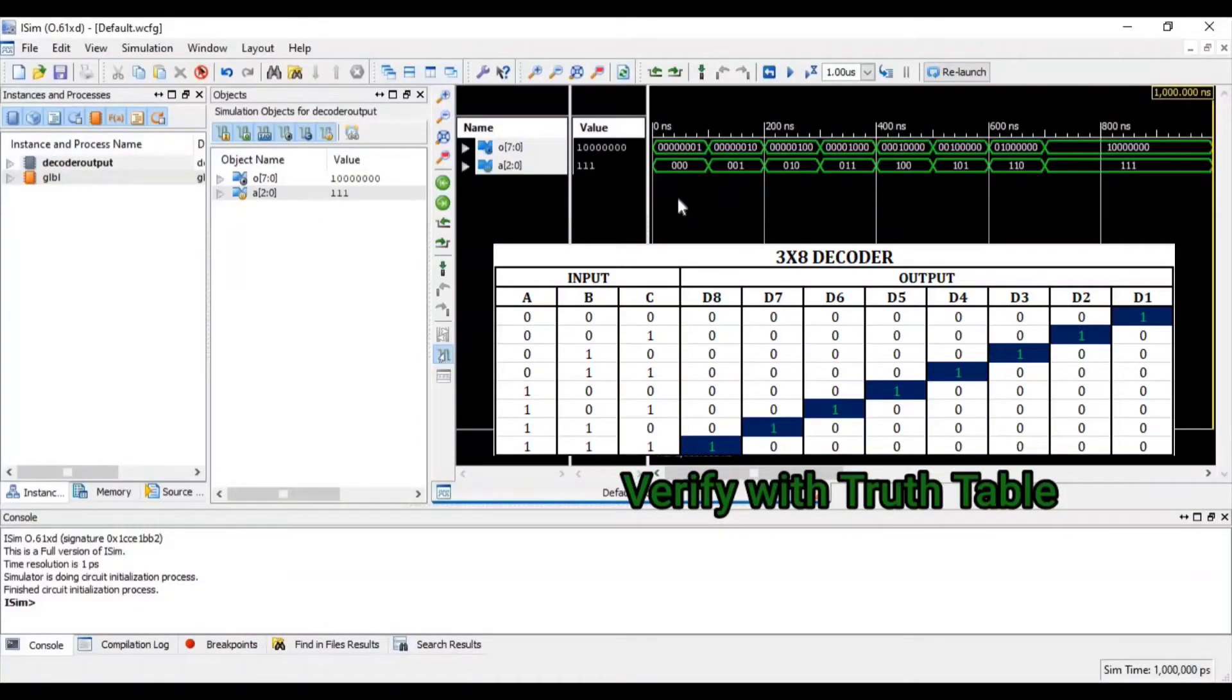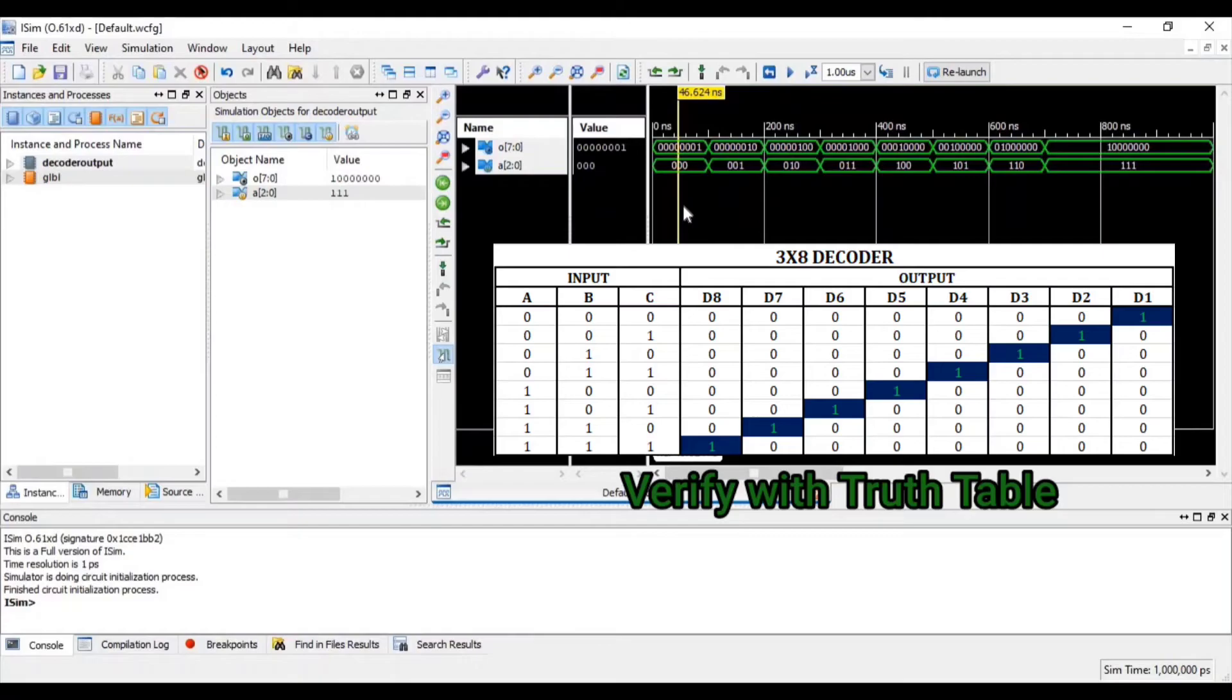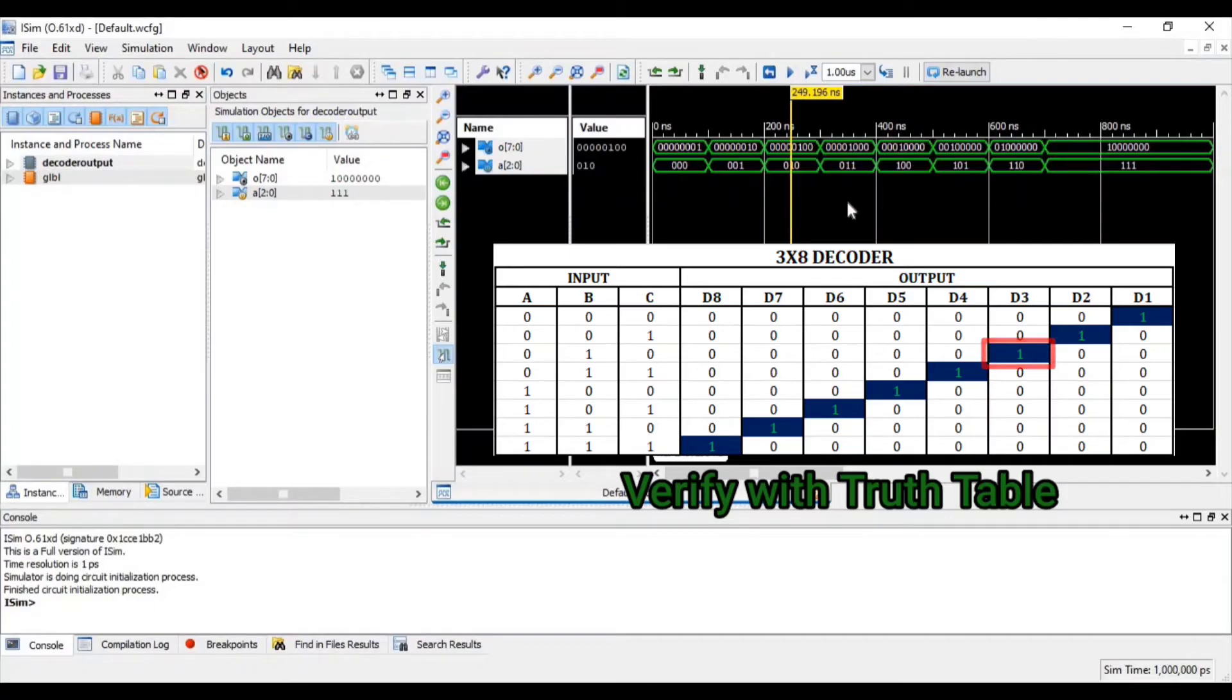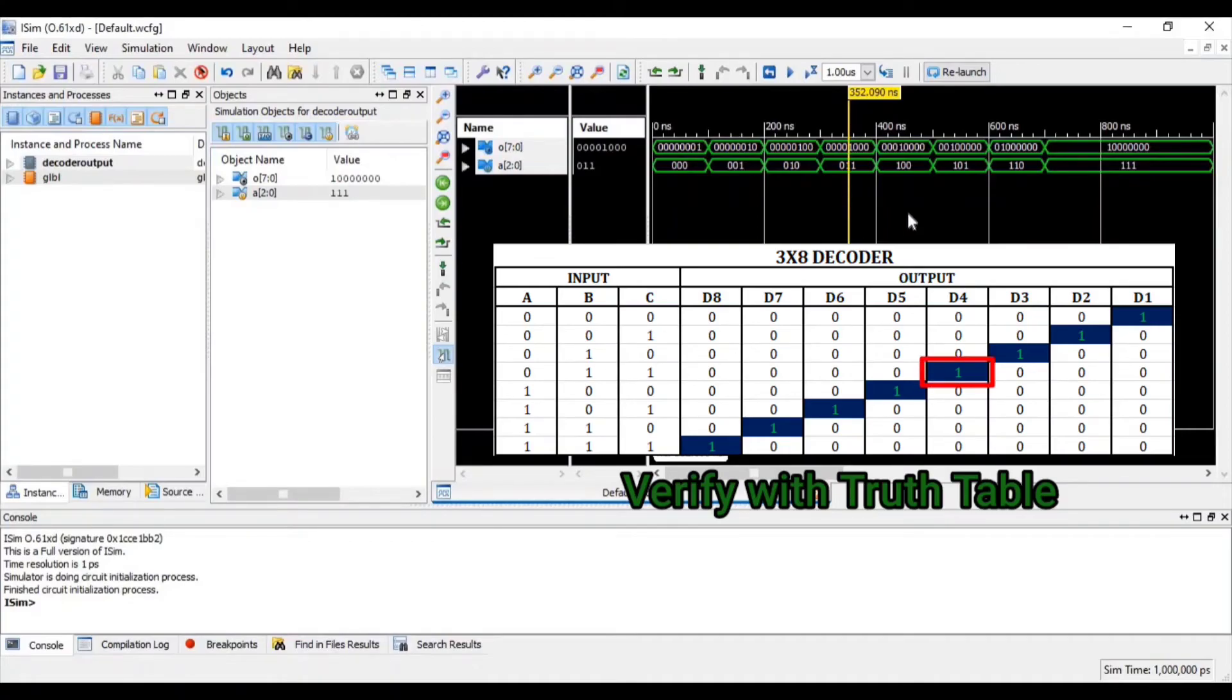Now when input is 0, at that time d1 bit is 1. When input is 1, at that time d2 bit is 1. When input is 2, at that time d3 bit is 1. When input is 3, at that time d4 bit is 1.